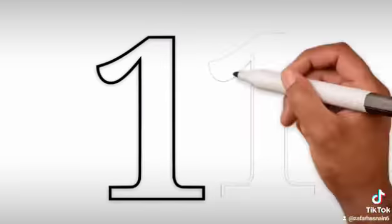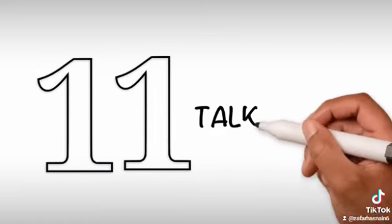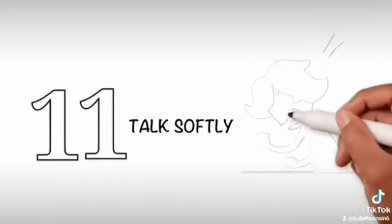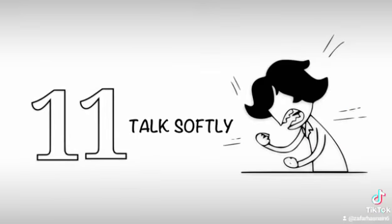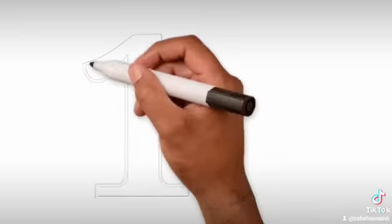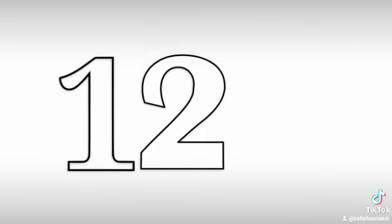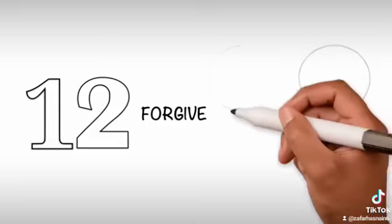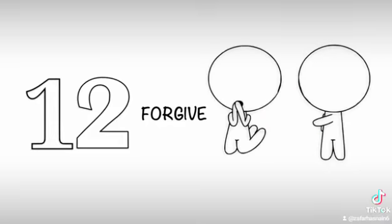11. Talk softly - Do not be harsh and rude to fellow humans. 12. Forgive - Forgive the people who ask for your forgiveness.